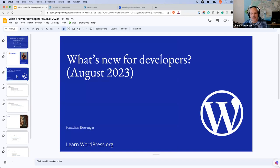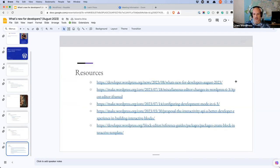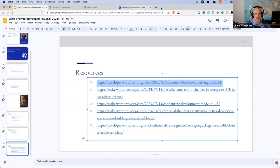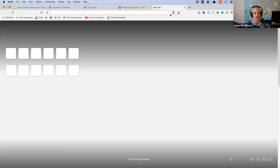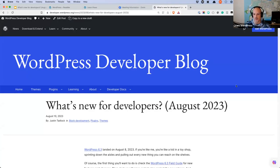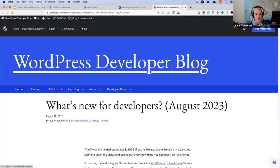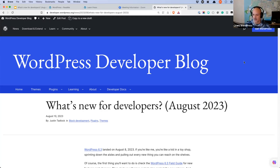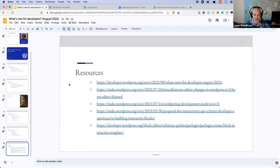Today we are going to be focusing on the topic 'What's New for Developers.' This is specifically using the 'What's New for Developers — August 2023' blog post on the developer blog at developer.wordpress.org/news, written by Justin Tadlock. He used to write for WP Tavern and is now a colleague at Automattic. He writes this post every month. We're not going to cover everything in the post — we'll focus on items specifically related to theme or plugin developers.